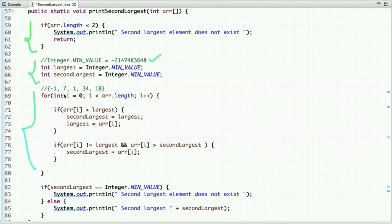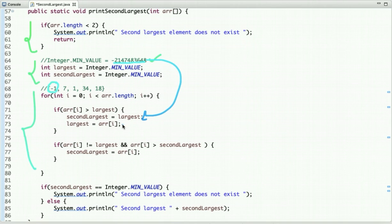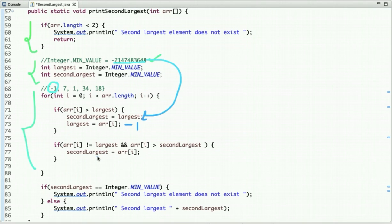Let's do a dry run. Starting at index 0, the first element is -1. Since -1 is greater than the initial value of largest, we assign the old largest value to second largest and -1 to largest. The second condition — checking if the current value is not equal to largest and greater than second largest — is skipped. Moving to the next element, 7 is greater than -1, so second largest becomes -1 and largest becomes 7.